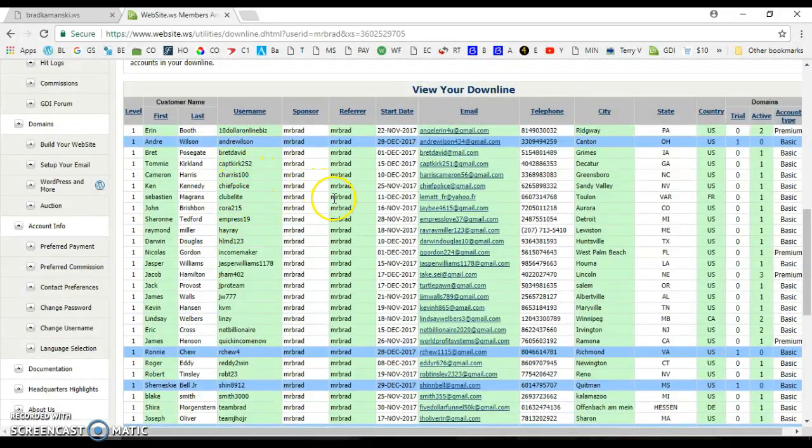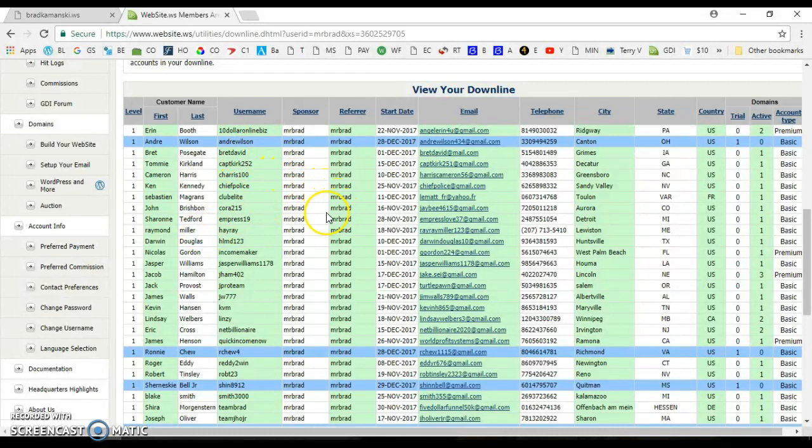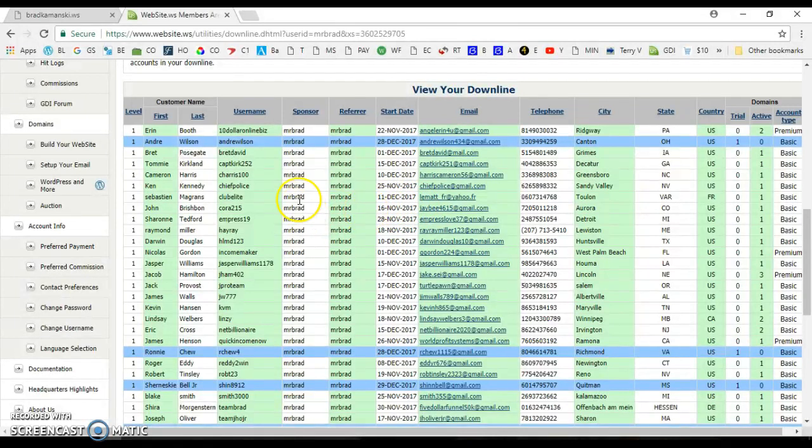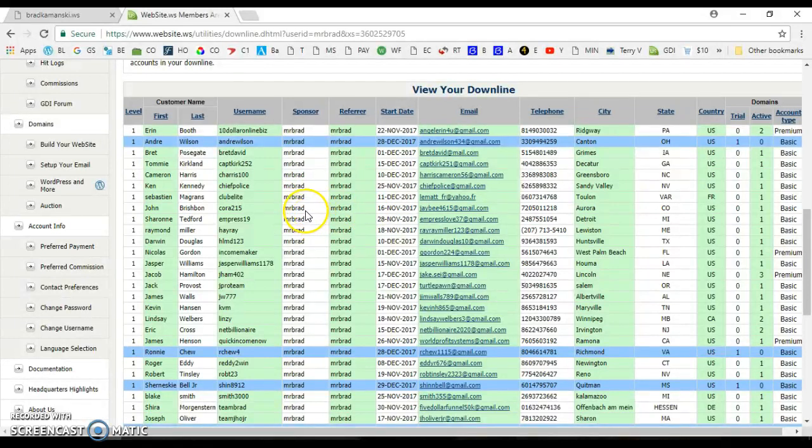And I'm also placing members under my members randomly. So if you ever see you get a member placed under you, it's probably because I put it there. We also add you to our team rotator and you'll get sales from the rotator.